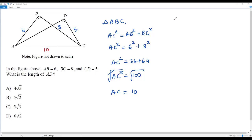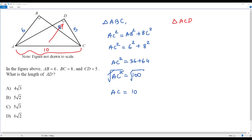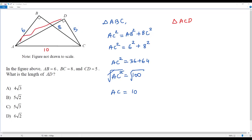Now let's consider right triangle ACD. In this right triangle, AC is the hypotenuse because AC is the side opposite the right angle. I know the length of the hypotenuse AC, and I know the length of one of the two legs, DC, which is 5. I have to find the length of AD.